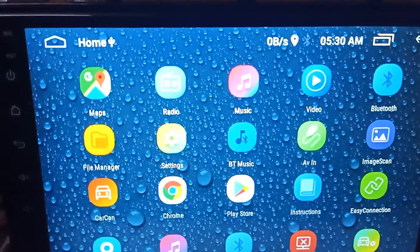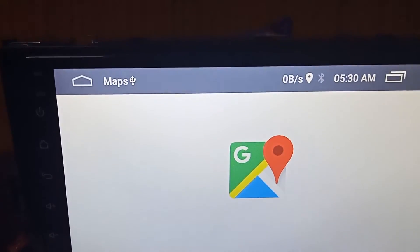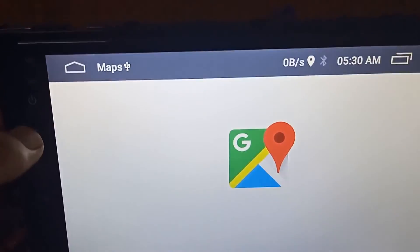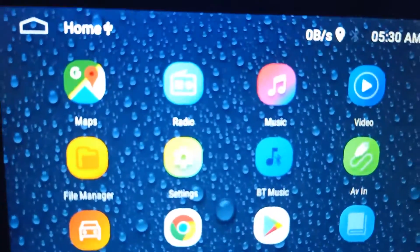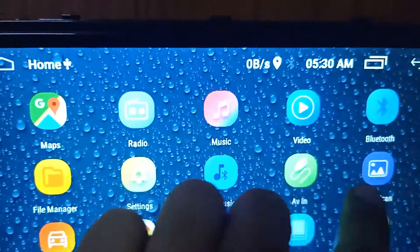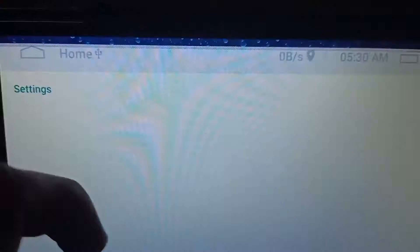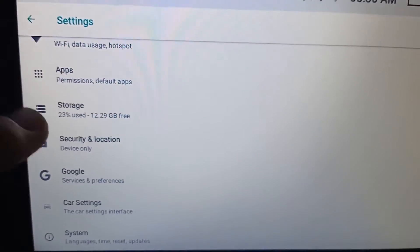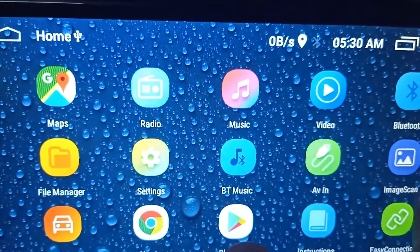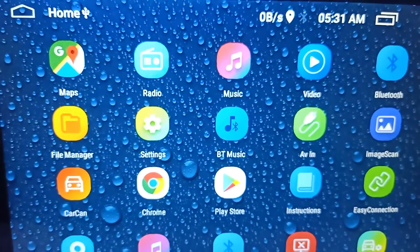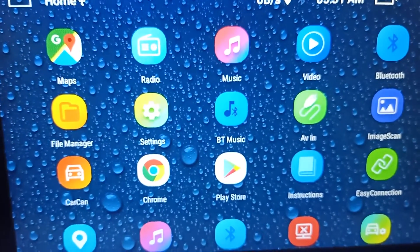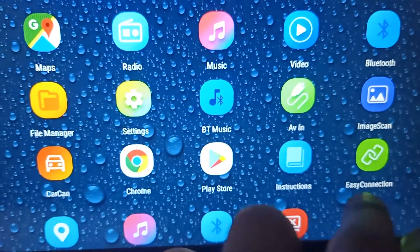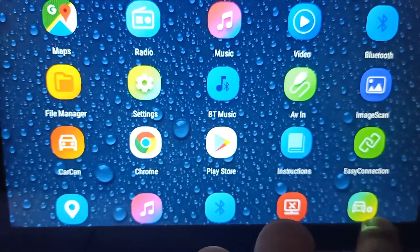Here you can see Maps. You can use Google Maps by using your phone hotspot. Here you can see radio, music, video, Bluetooth, file manager, and settings. In settings you can check its internal features, processing, and car settings. Also image scanner, car cam, Chrome, Play Store. You can install apps in the system like WhatsApp, WeChat, Facebook, whatever you want to install. Instruction and easy connection, navigation, music, Bluetooth, and car settings.